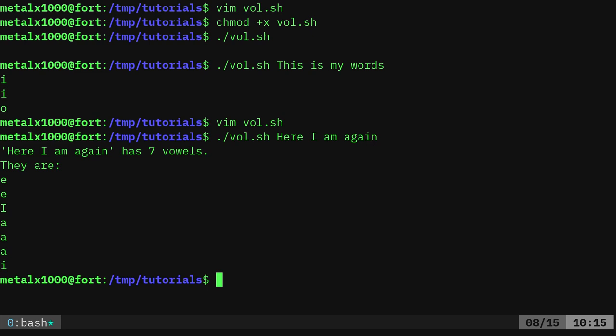I'm going to say e, e, capital I, a, a, a, i. And that's great, having them like that. But let's put them all the vowels on one line there.